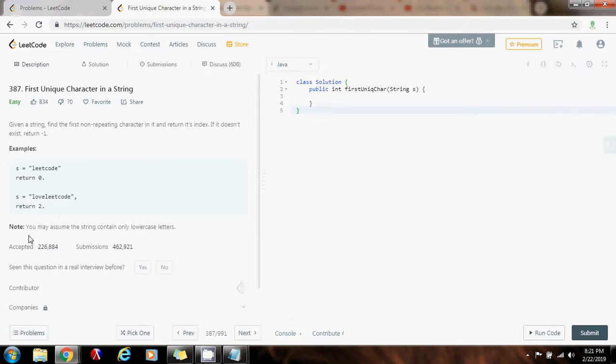So, it says you may assume the string contains only lowercase letters. So, how can we solve this problem?